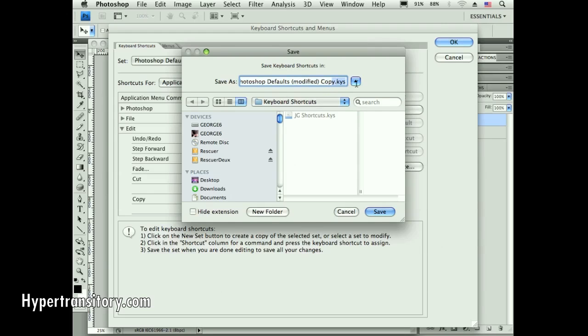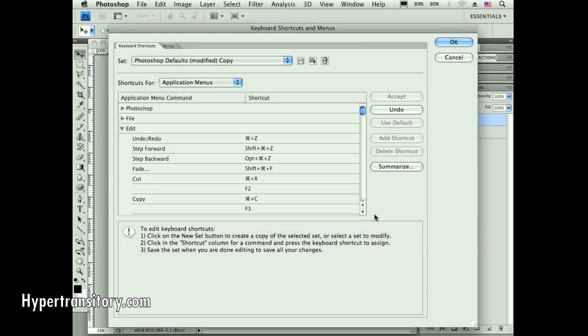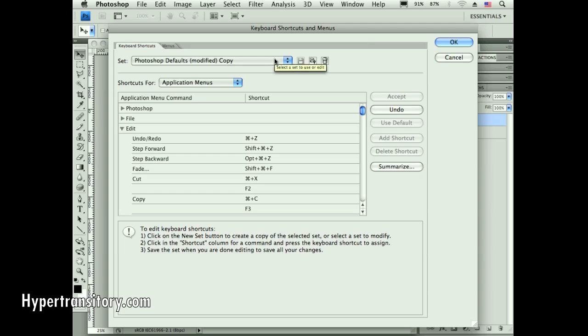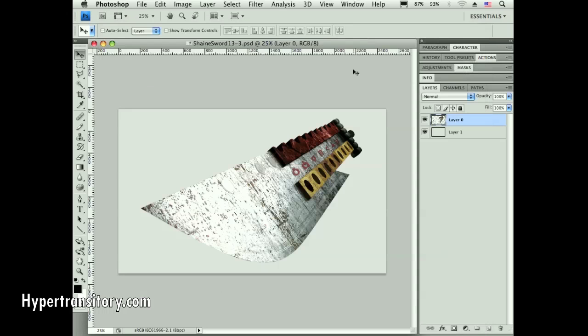It will save it in the right format for you. You can name it whatever you want. The thing to do is you want to go find those and probably keep them somewhere safe, just in case you have a crash or something. You can always get back to your preferred keyboard shortcut setup. That's it for this tip. Let me know if you have any questions.